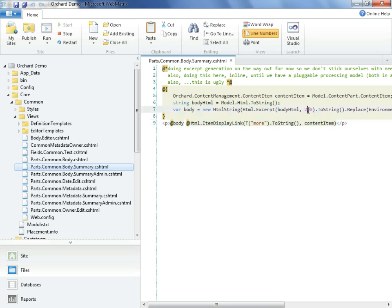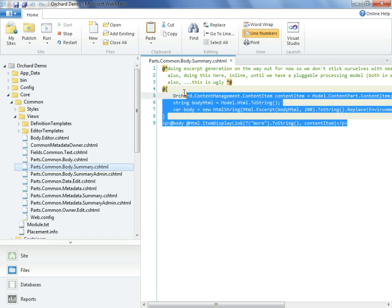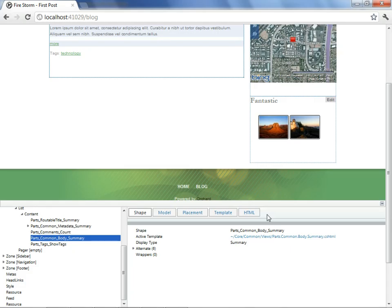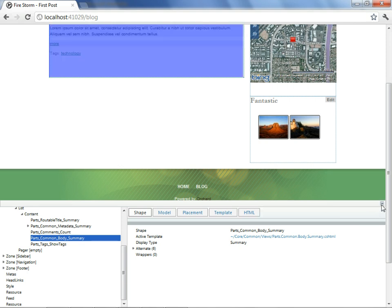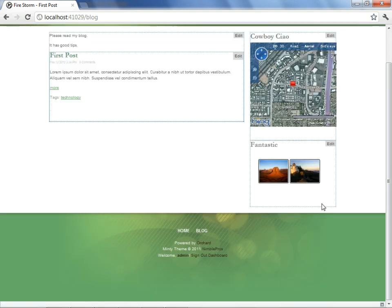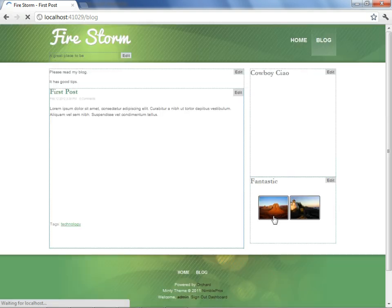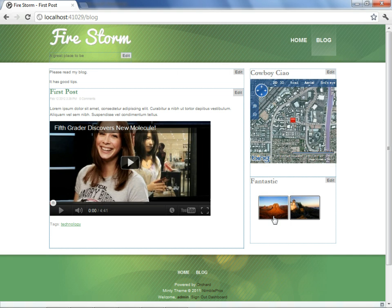About the only difference is the Minty theme was cutting off the text after about 700 characters, whereas the default cuts it off at 200. We can once again restore the behavior we had before by pasting in the edit we had made before, return to our site, close the shape tracer, and refresh. We're back to where we started. Good.